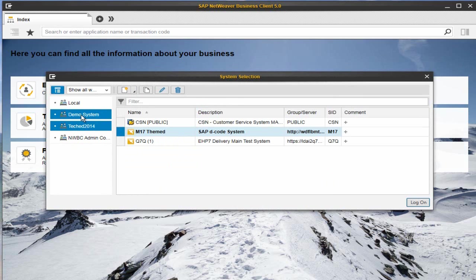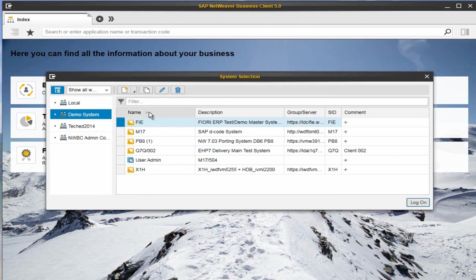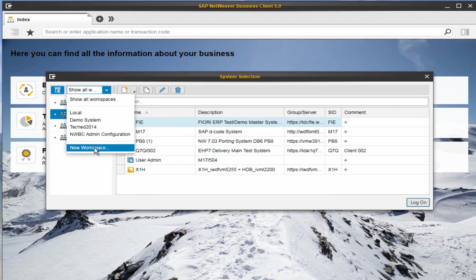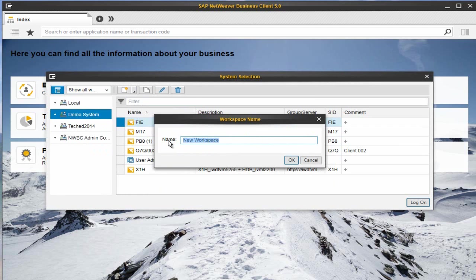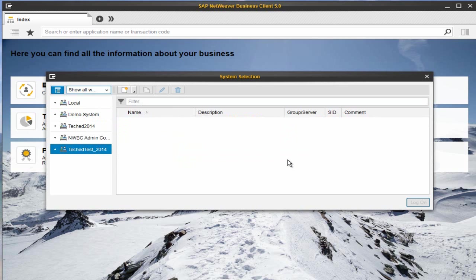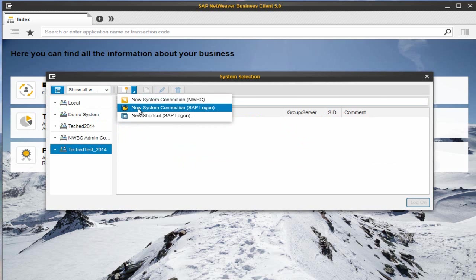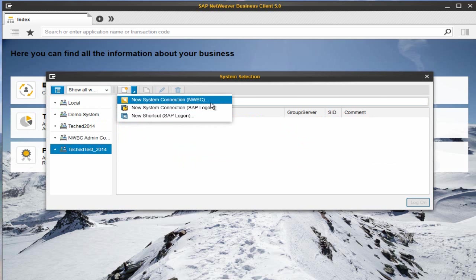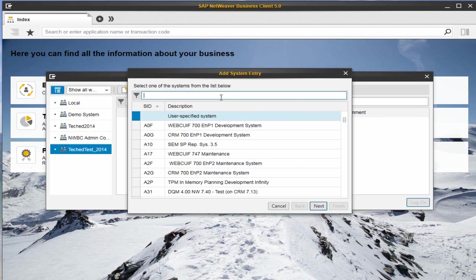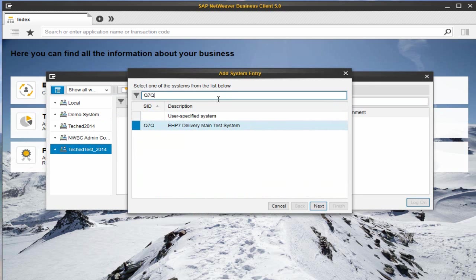You can also add new workspaces to manage your systems. You have three options for creating a new entry: NWBC, SAP GUI, and SAP shortcuts. Now I will create a new system entry.